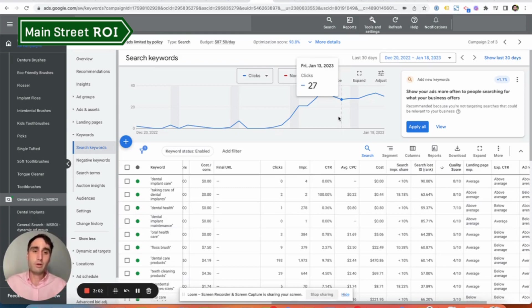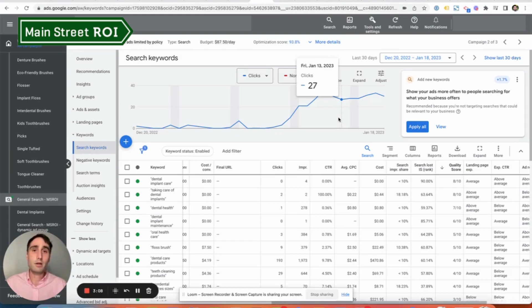Broad match keywords just by themselves, I've seen them really cost a lot of money with very little return. So I would warn against broad match keywords.